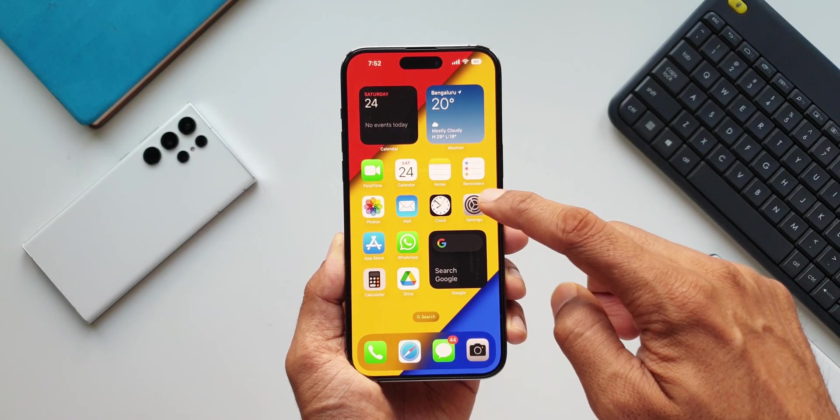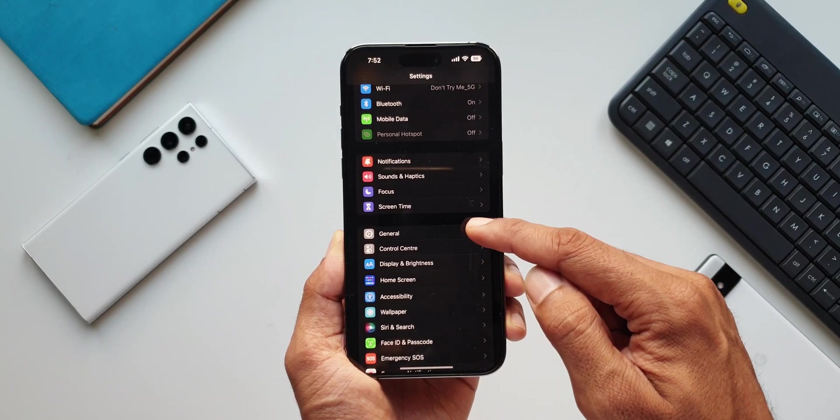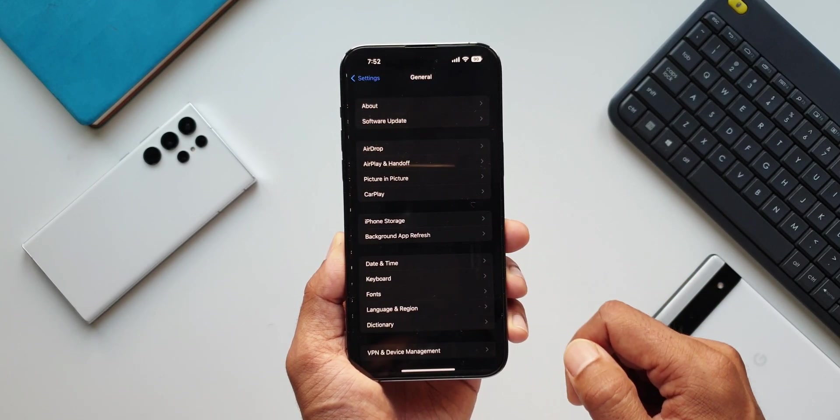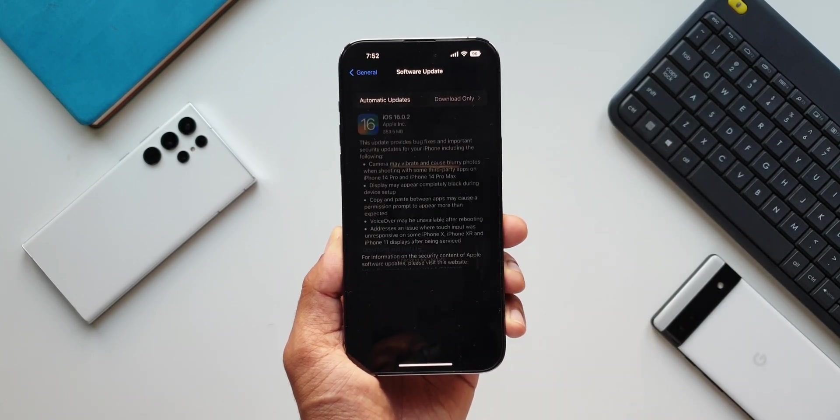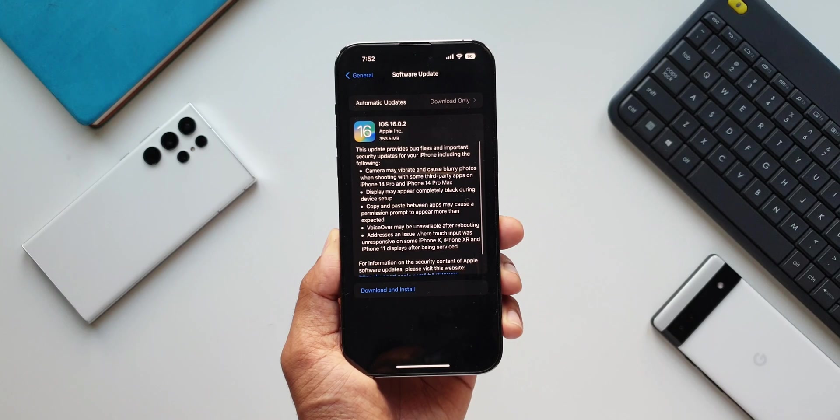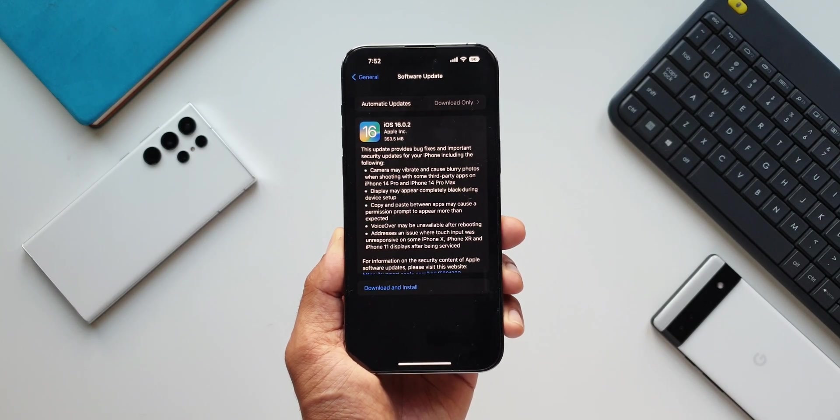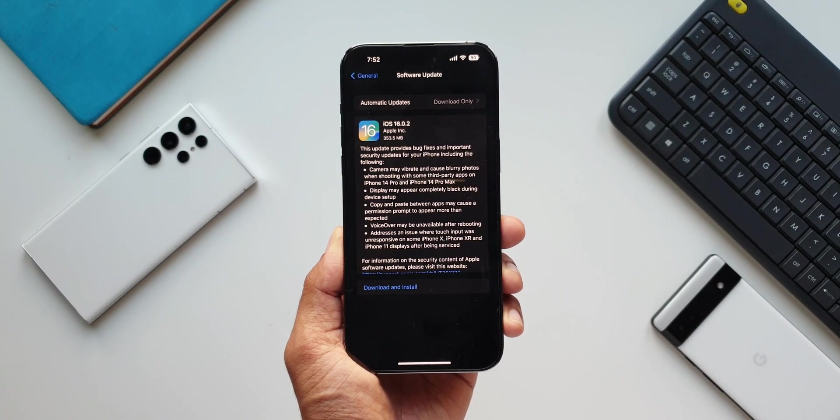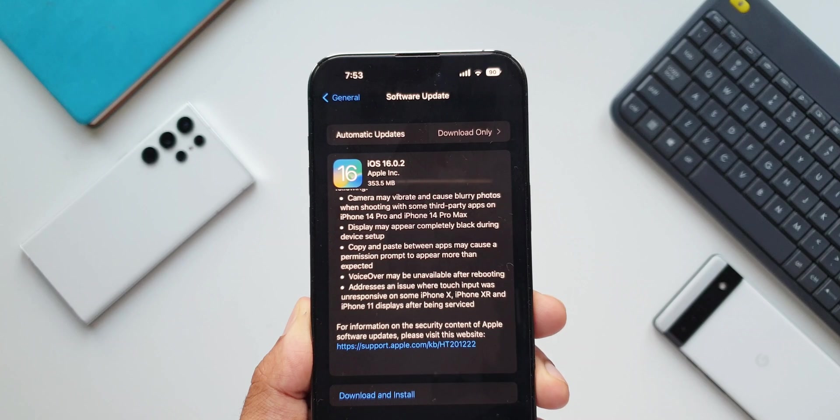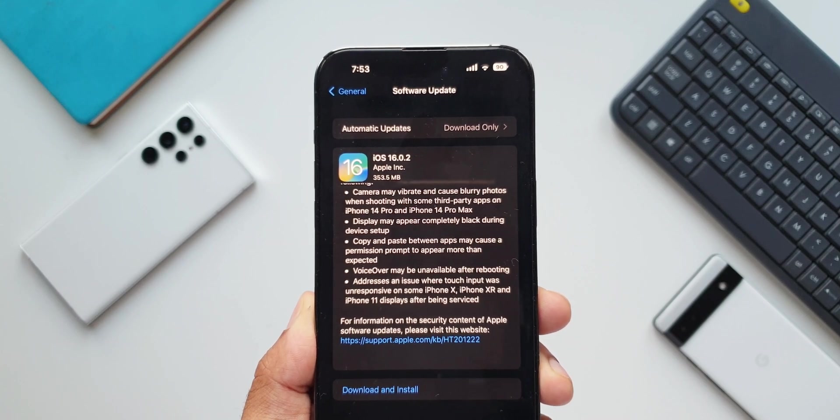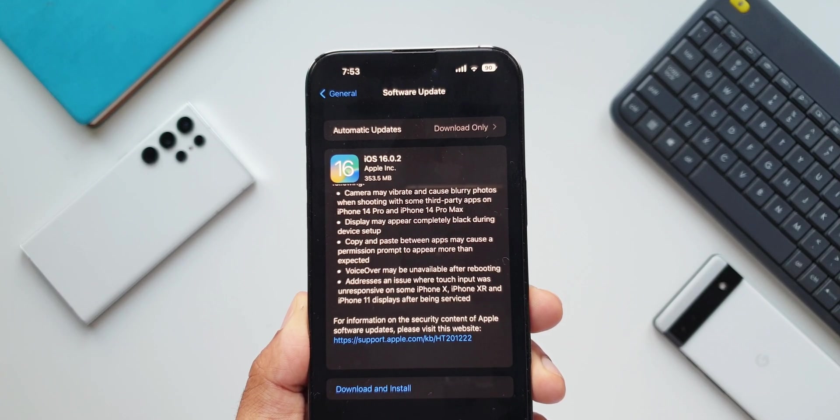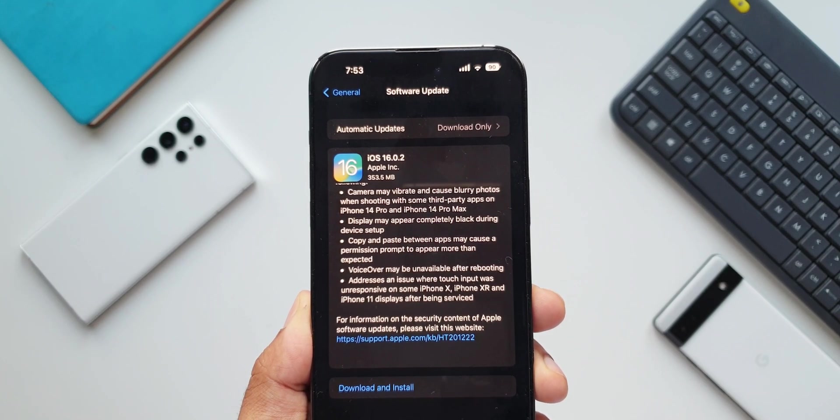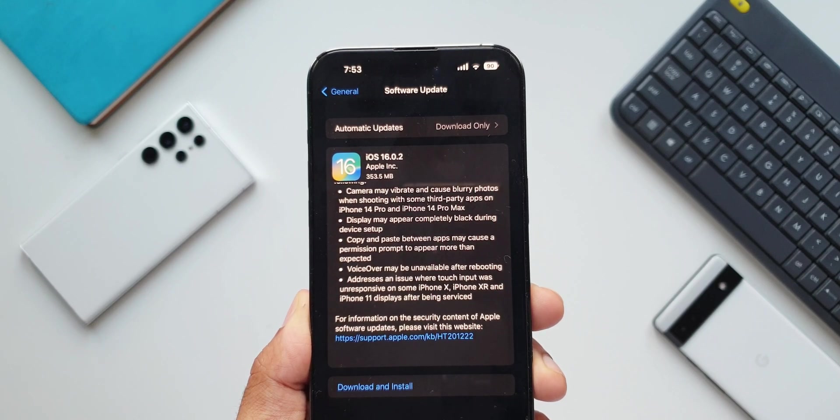What's up guys, welcome to Apex, thanks for tuning in. I just want to keep you guys posted about this all new update we have received on the iPhone 14 series, especially the iPhone 14 Pro and iPhone 14 Pro Max. As you can see, the version number here is 16.0.2 and the size is 353.5 MB.